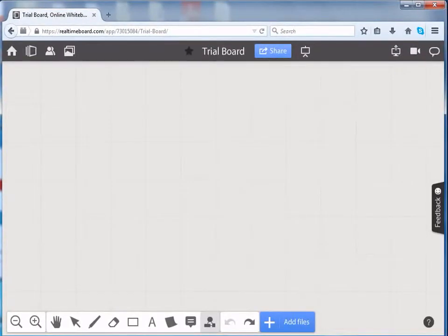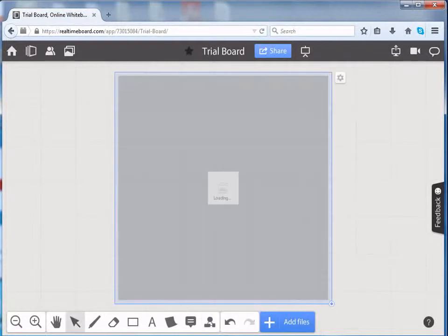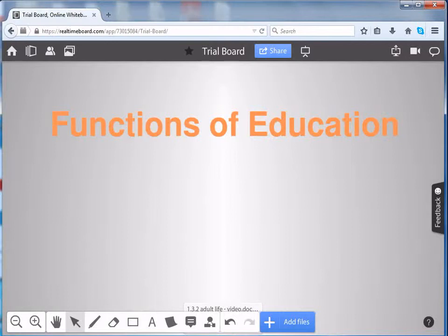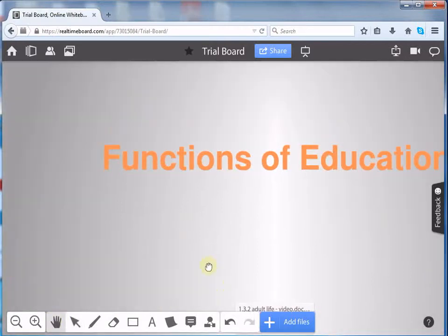Here, the document will begin uploading onto your board. Here, we can see that the presentation has been uploaded onto the board.